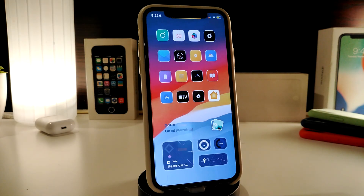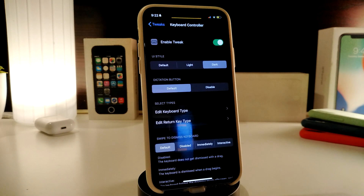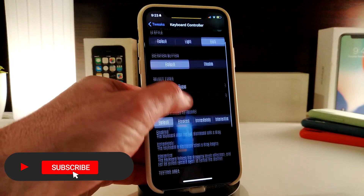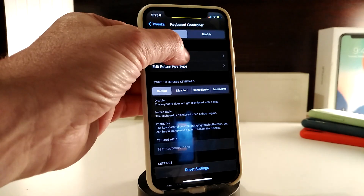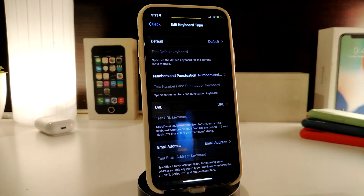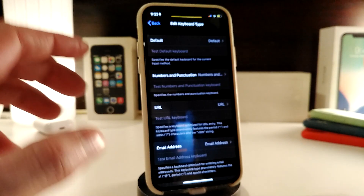Number one on my list will be the Keyboard Controller. This is going to give you some additional and different customized stuff. Once you download the tweak, navigate to the settings, go ahead and enable the tweak. You have the UI style — you can use the default, or the light or dark mode if you want, and the detection button with default or disable options. You can choose the edit keyboard type, and tapping each section gives you different customized things.